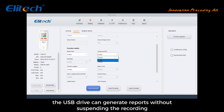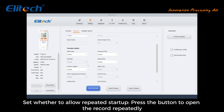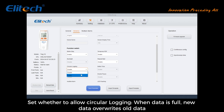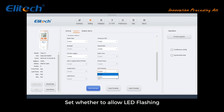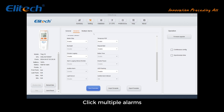Set whether to allow repeated startup — press the button to open the record repeatedly. Set whether to allow circular logging — when data is full, new data overwrites old data. Set whether to allow LED flashing. Then click Multiple Alarms.